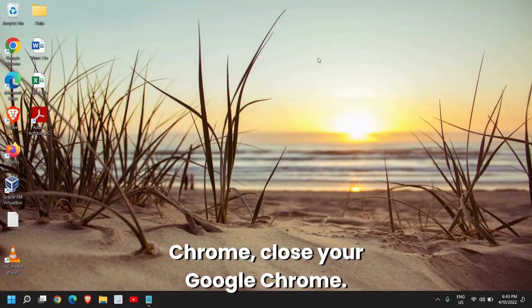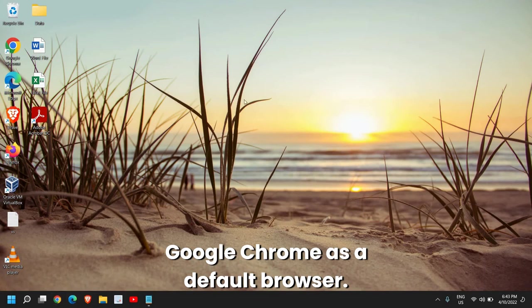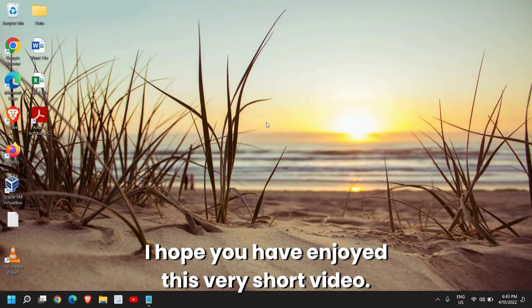Once you have selected Google Chrome, close your Google Chrome. So now you have successfully made your Google Chrome as a default browser.